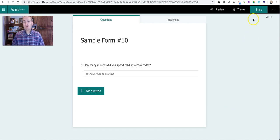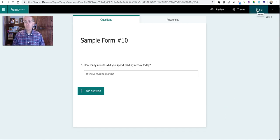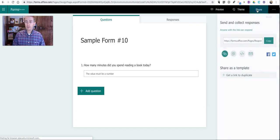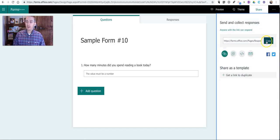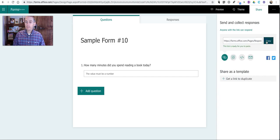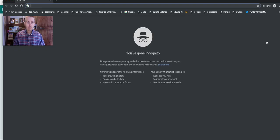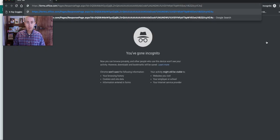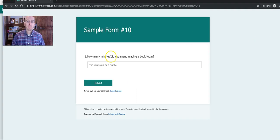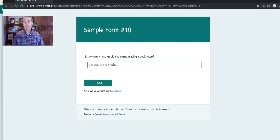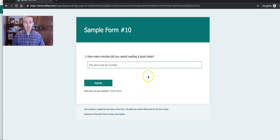Now when students see this form, I'll share it here. Let's take a look at the student view of this form. They'll see 'the value must be a number.'